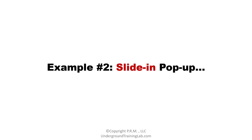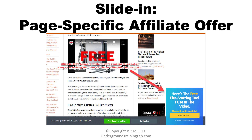Example number two is what's known as a slide-in pop-up — it just slides onto the page. In this example, it doesn't appear immediately. When they go to this page, the site-wide affiliate offer is at the very bottom — it never goes away. But as they're scrolling down and reading the article, there's also an embedded how-to video that teaches them how to use a particular fire-starting tool. As they're reading and watching, this blue and yellow slide-in appears — and it only appears on this specific page, which is why I call this a page-specific affiliate offer.